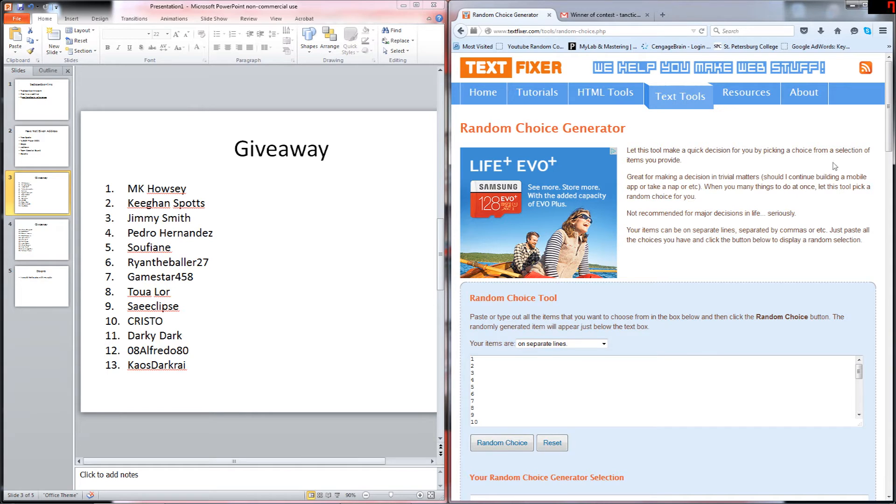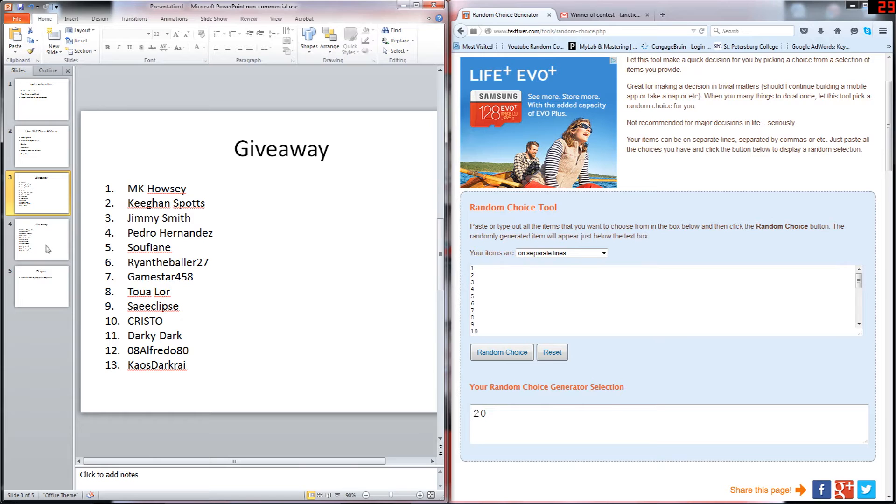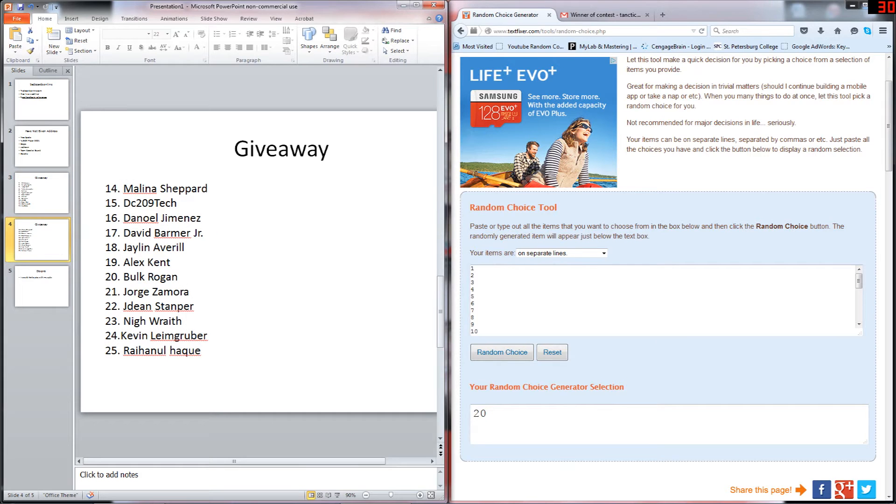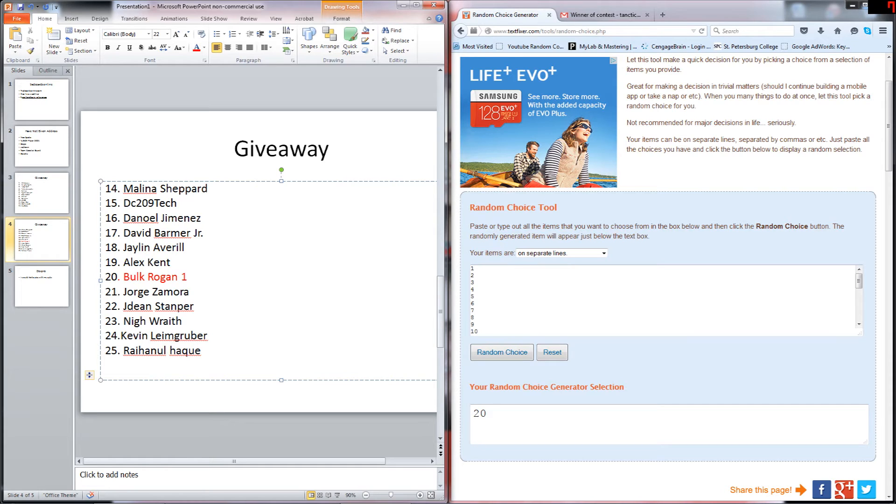I have it all written down, so if you guys win I'll send it to you automatically. Our first random choice is going to be number twenty. Number twenty is Bulk Rogan. Congratulations, you have won the first card. I already have your address, so I'll send you the card.